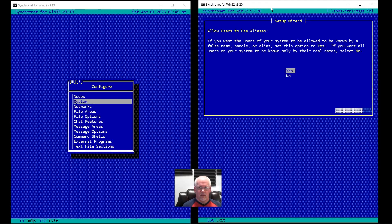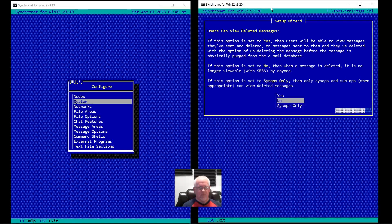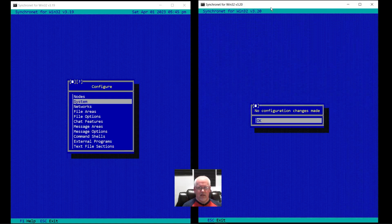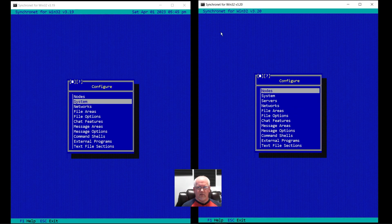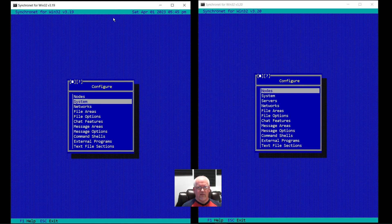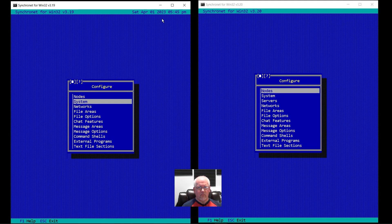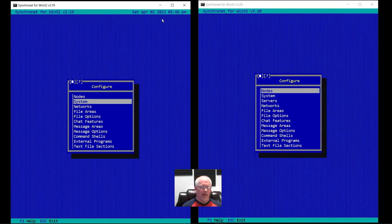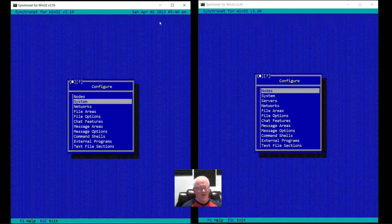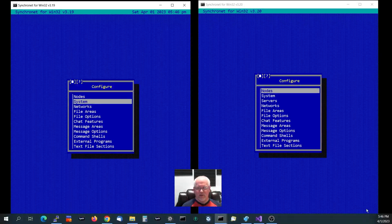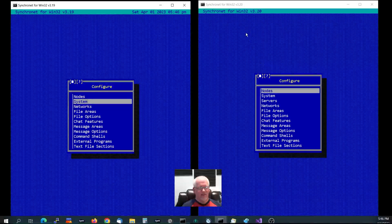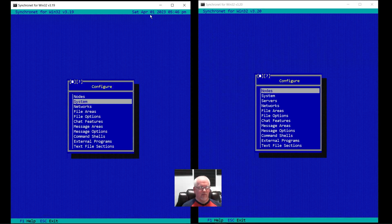So you don't have to be running a GUI desktop or even an operating system with any support for graphics. You'll also notice that in the version 3.19 SCFG, the date and time is displayed at all times in the upper right. Modern operating systems typically have another way to display the date and time, especially if you're running in a GUI like Windows, so you don't really need that — it's pretty redundant.